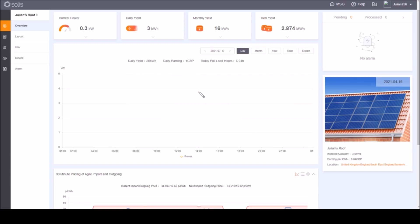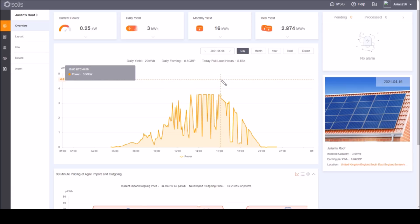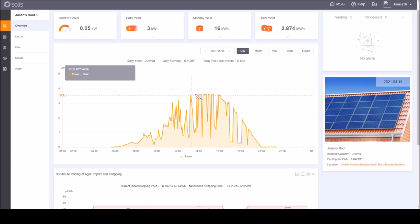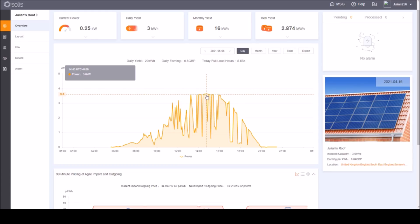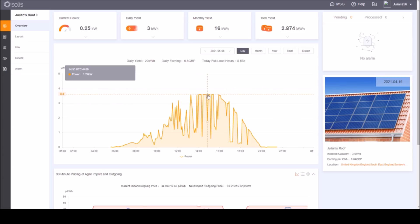On neither of those curves do we see the 3.6 kilowatts that the inverter can theoretically produce from the 3.8 kilowatts of solar panels on the roof. However you can see that 3.6 kilowatts here on this curve from May the 6th, and you can see what should have been a perfect sunny day which may have yielded, if it weren't for the limit on the inverter, the 3.8 kilowatts theoretical peak of solar panels. There's the inverter actually creating a flat top to this curve because it can only put out 3.6 kilowatts.